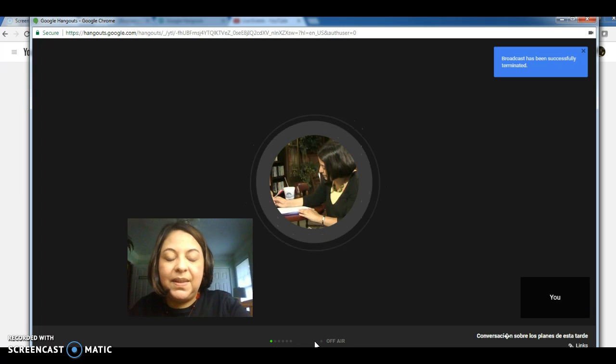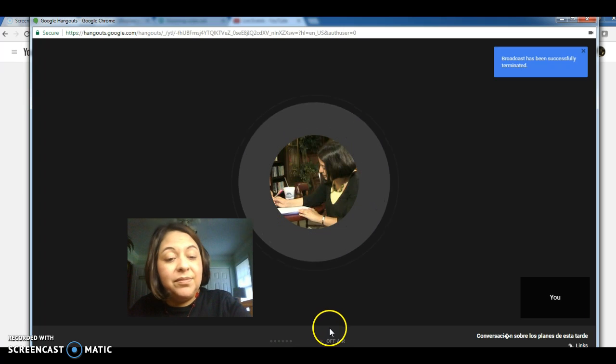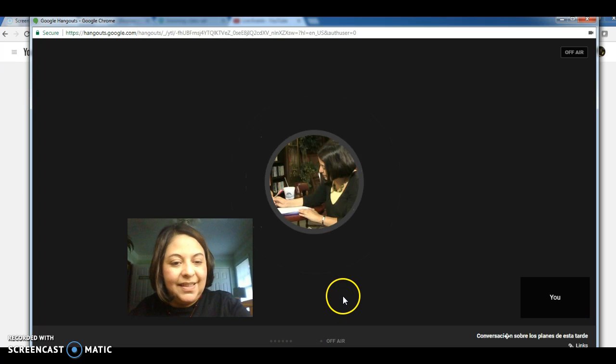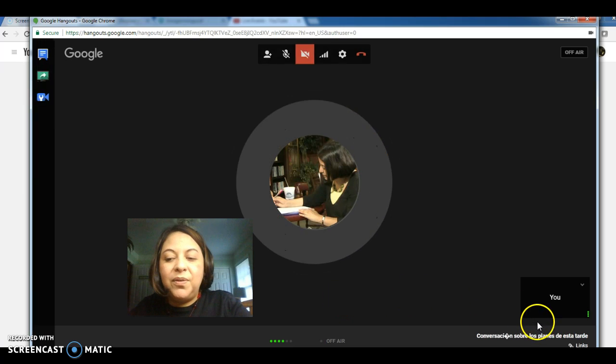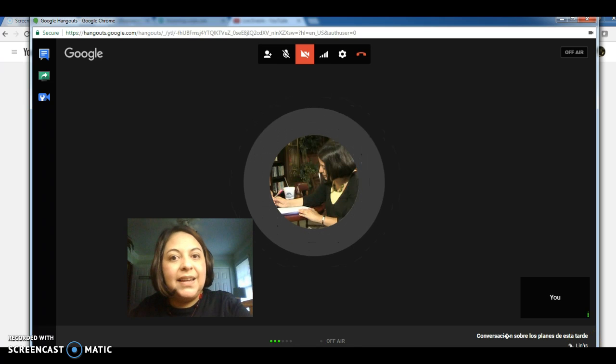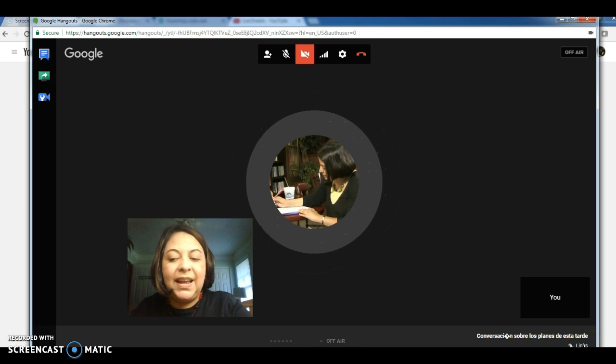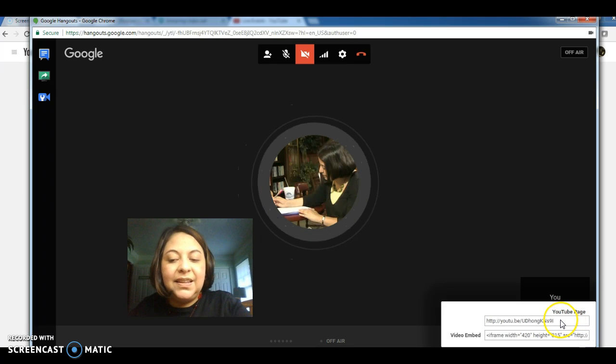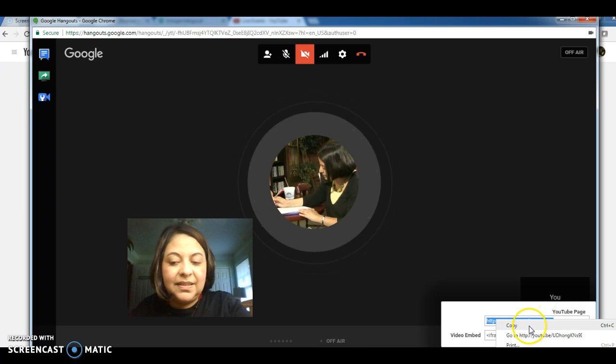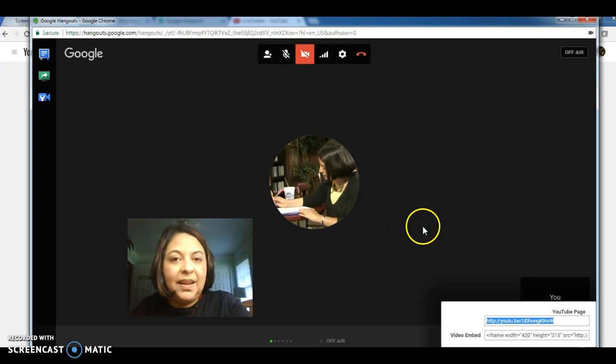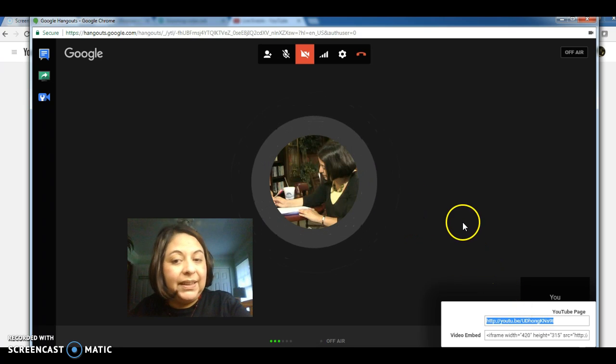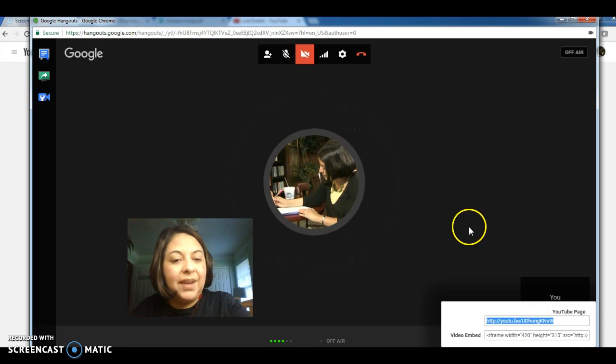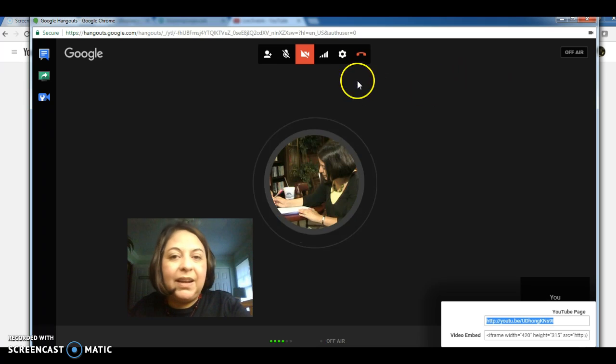All right. Now you have to get the link in order to access that conversation. So you go to the bottom right corner of your screen, and you click on Links. And here you have a link that you can select and copy, and you can access your recording through the link. So just by doing that, select and copy, you have the link ready to be sent to your professor.